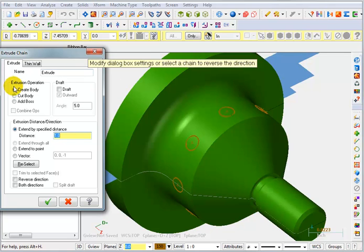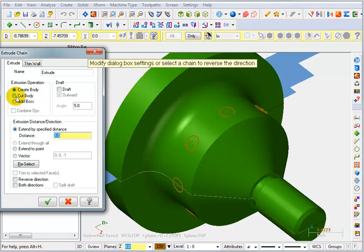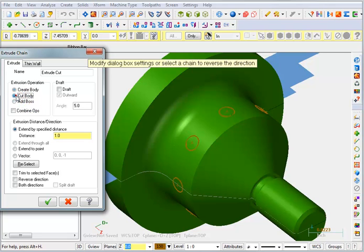Now I can tell it what I want to do with that extrusion. Do I want to create another solid body, or do I want to create a cut body, or am I adding something to this solid? What I want to do is create a hole so I would be cutting away from this body.